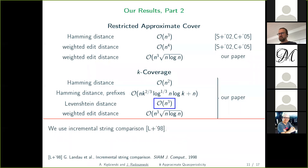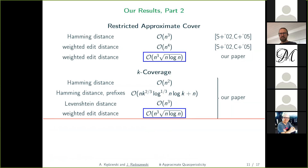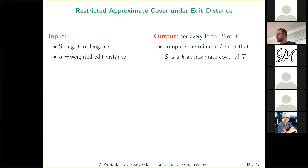For the Levenshtein distance case, I won't go into detail since it requires defining incremental string comparison by Landau et al., which is the main tool used there. Instead I'll focus on the final variant: weighted edit distance. Since k-coverage is a new notion, I'll stick to the restricted approximate cover problem, as the two solutions are quite similar.